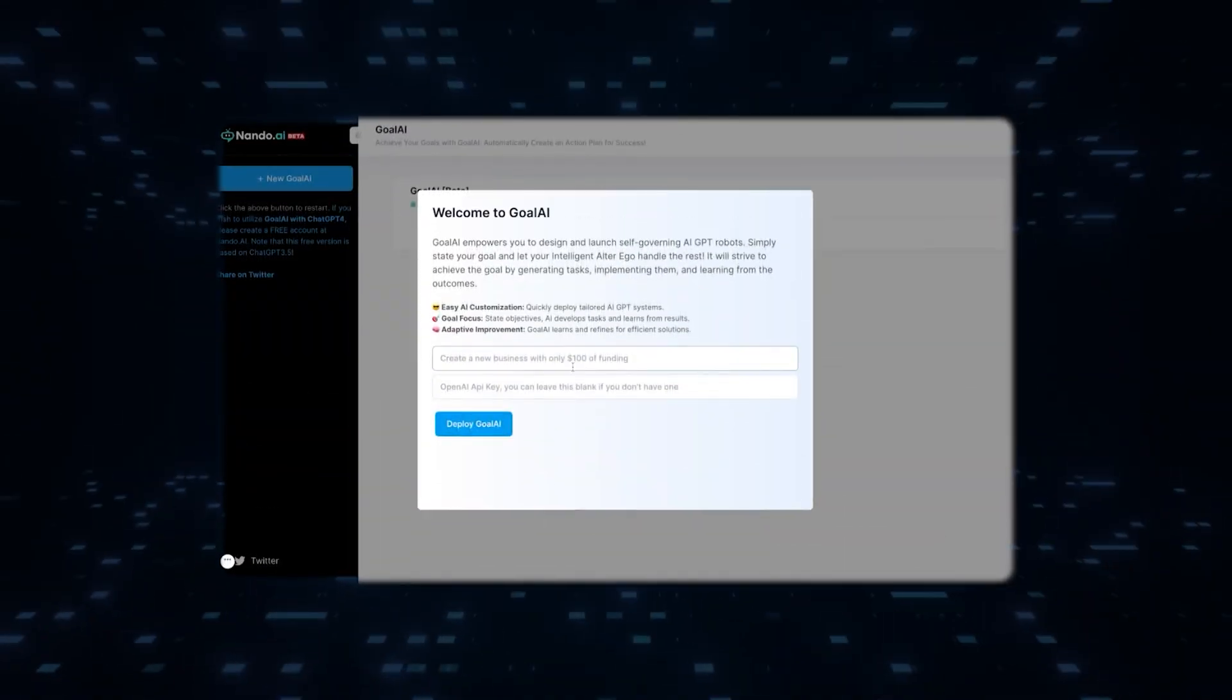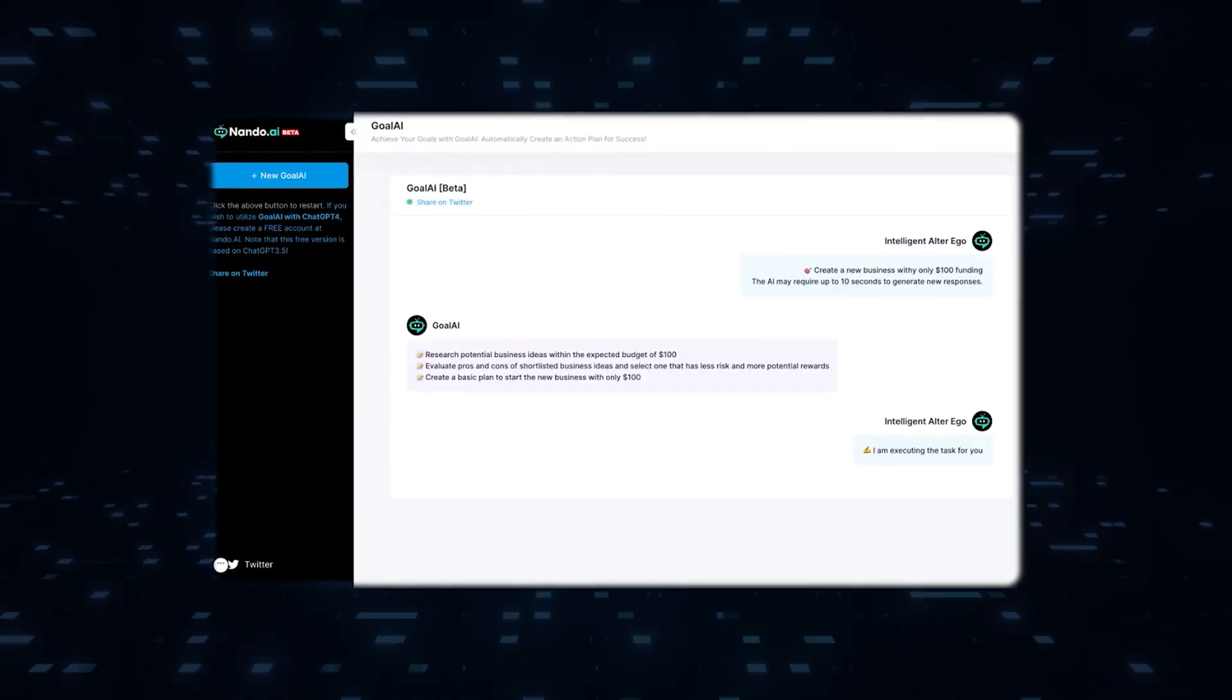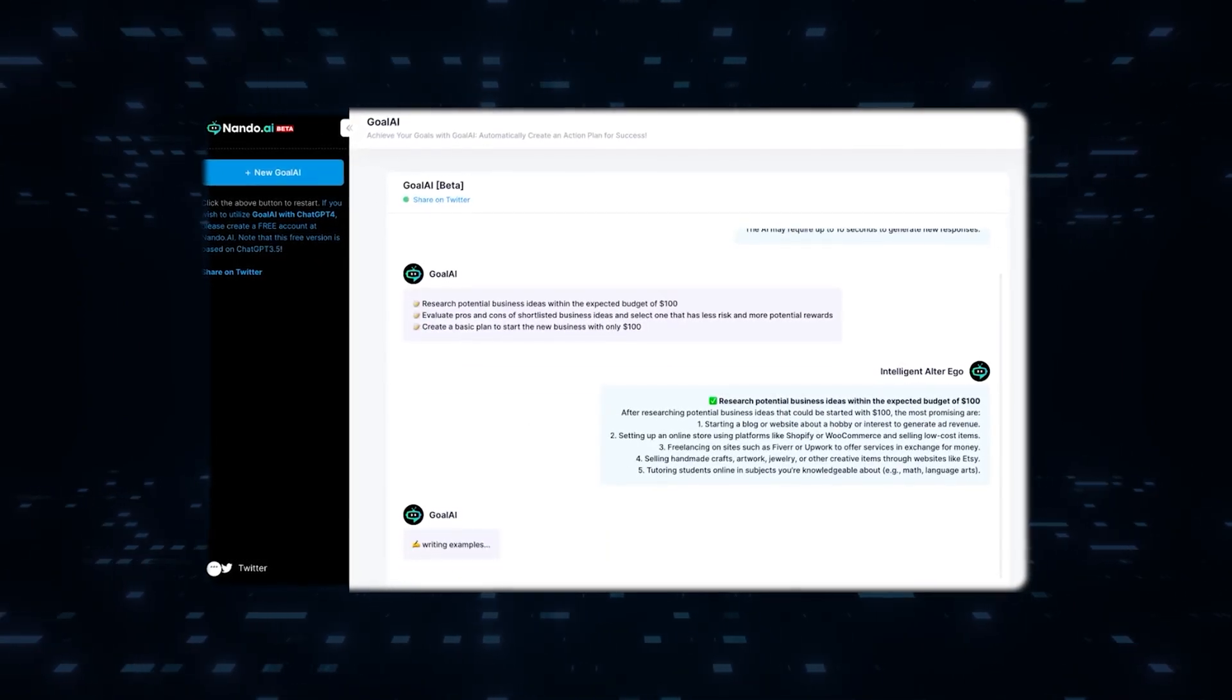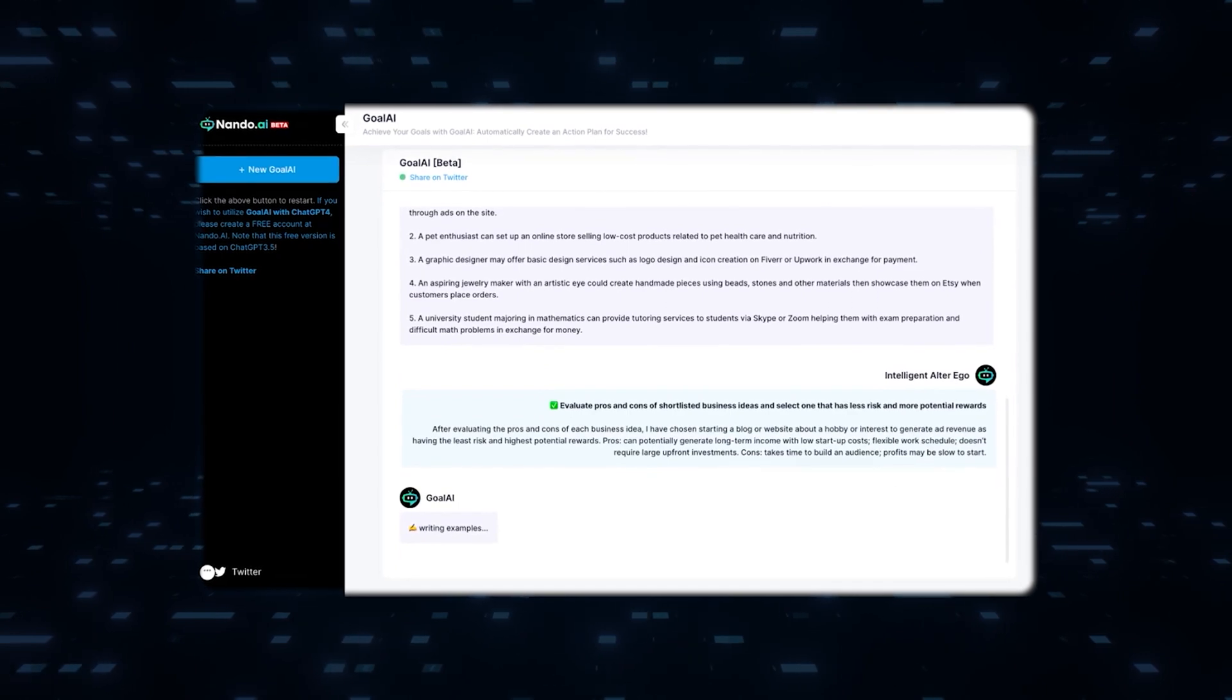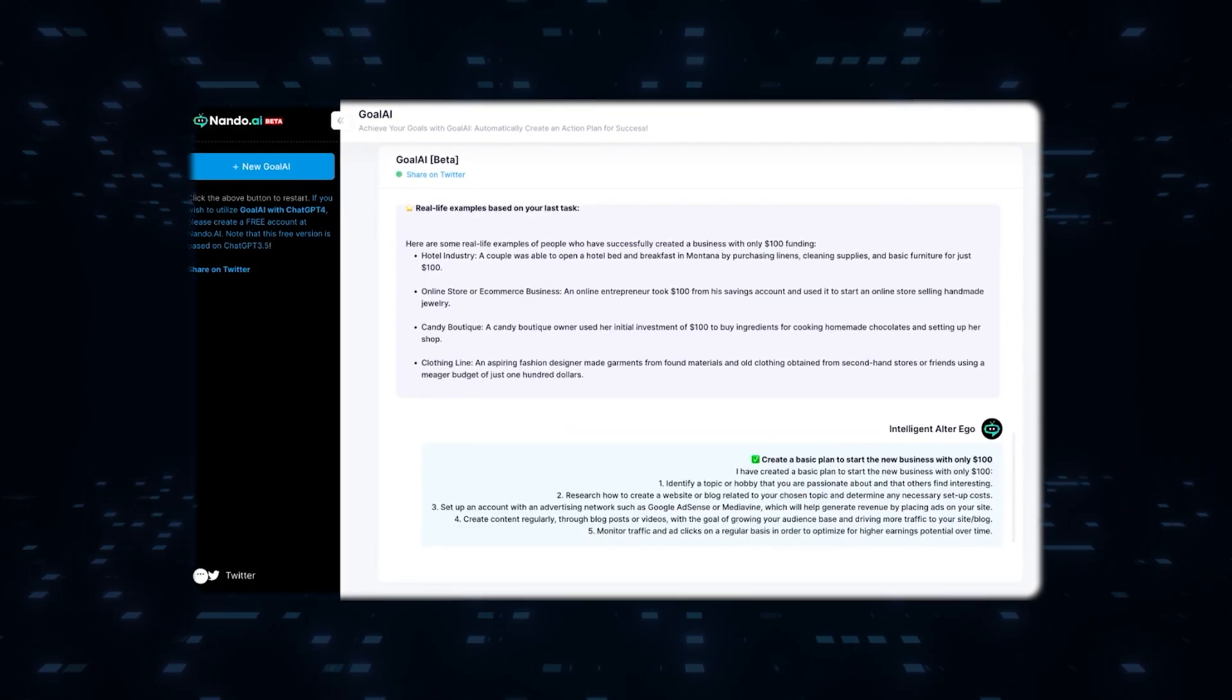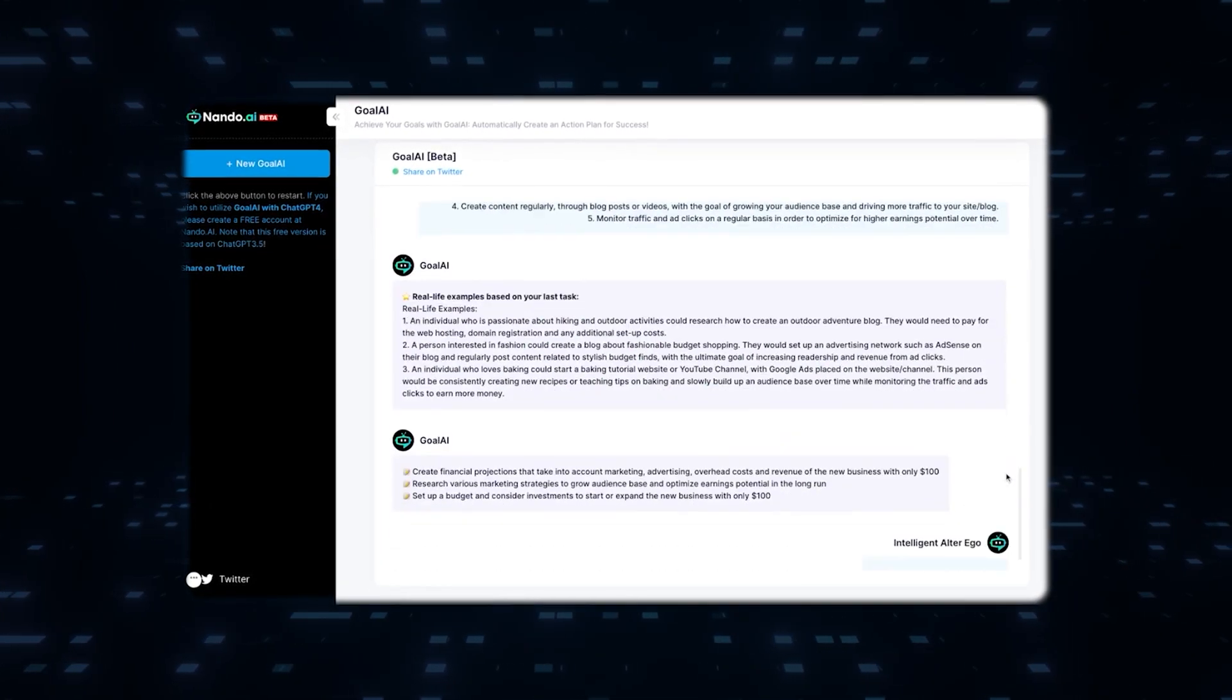These tools leverage the advanced capabilities of AutoGPT to simplify complex processes, offer valuable guidance, and empower individuals and businesses to accomplish their goals effectively.